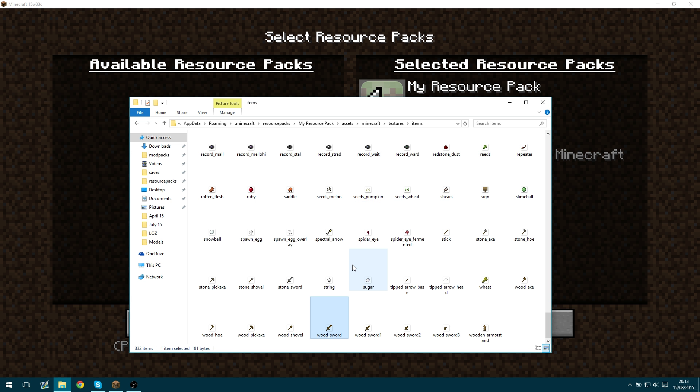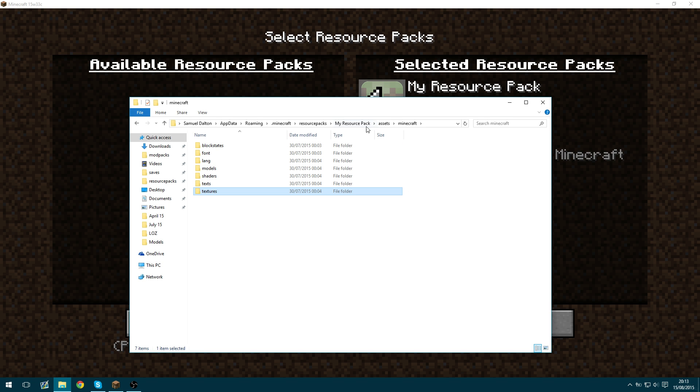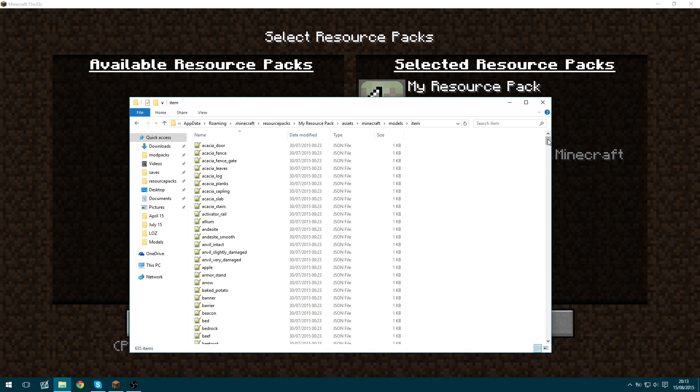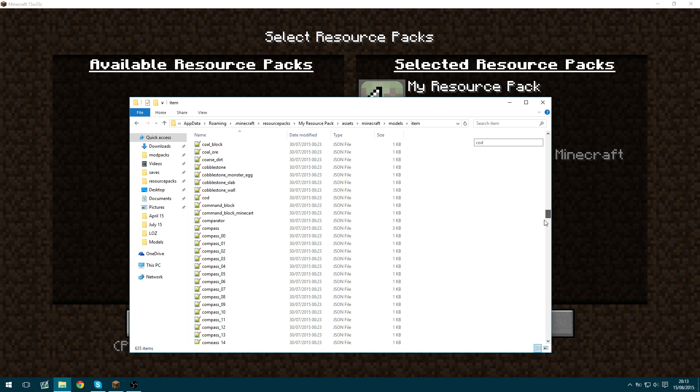So the first thing that we need to do after we've created these textures is to actually make models out of them. So we're going to go back to the Minecraft folder then go into the models folder and then item scroll down.